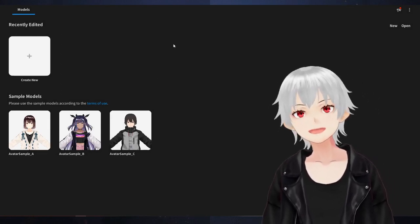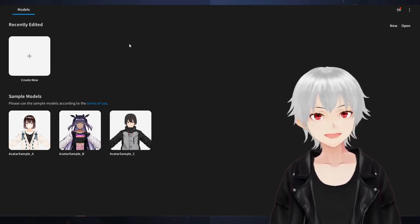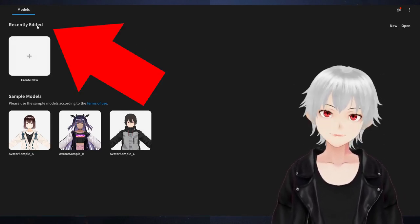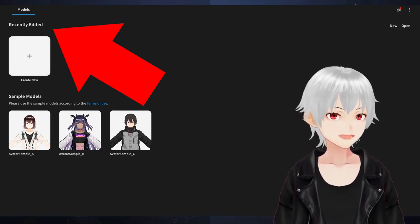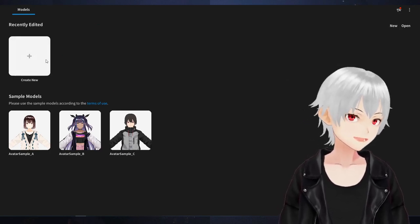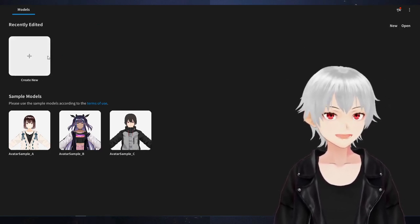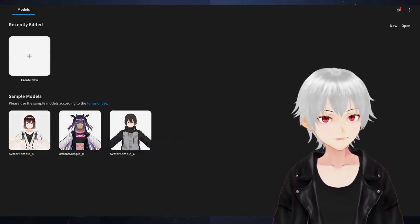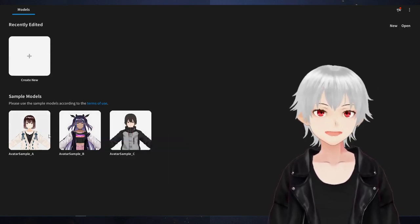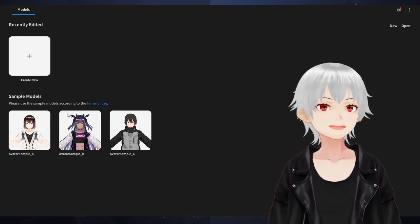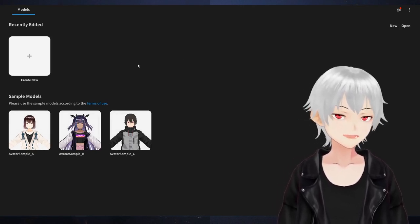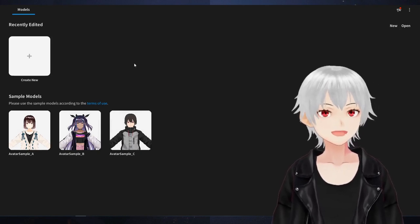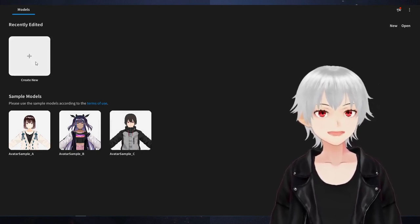Now, the first thing we have to notice is the layout of the opening screen. Here we have 'Recently Edited' — it will show your recently worked-on models. Below that are the sample models, which are example models if you'd like to see how it works. But we're here for a tutorial, so we won't be needing to open those. We'll be creating a new model from scratch, so click on New.